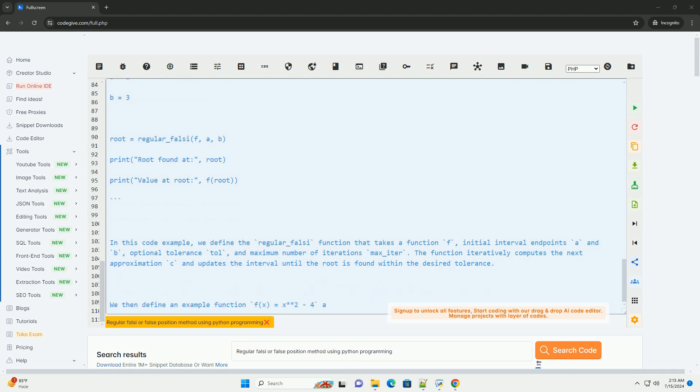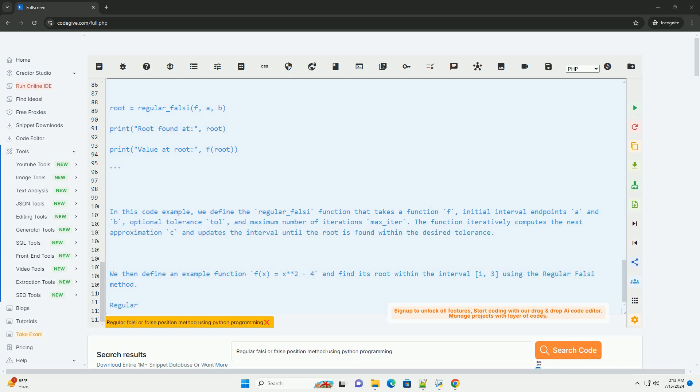Step 6: Repeat steps 3 to 5 until the root is found within the desired tolerance or a maximum number of iterations is reached.